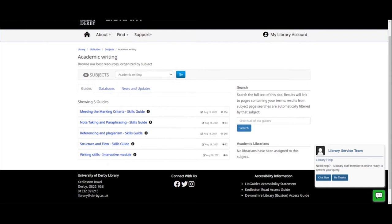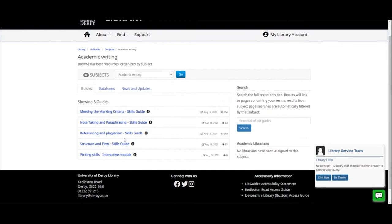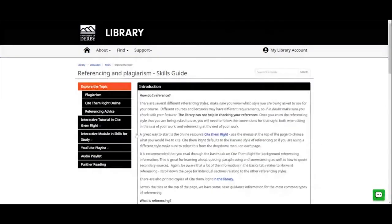We'll come back to writing skills and that interactive module in a second. Just to mention, while we're here, we've got another search box. Take a look at what it's telling us — it says it's going to search all of our guides, not just the skills guides but all guides on the library home page. It's always worth taking a look and seeing exactly what you're searching in these boxes, because it does change depending on where you are on the site. For now, we're going to click on the referencing and plagiarism skills guide.